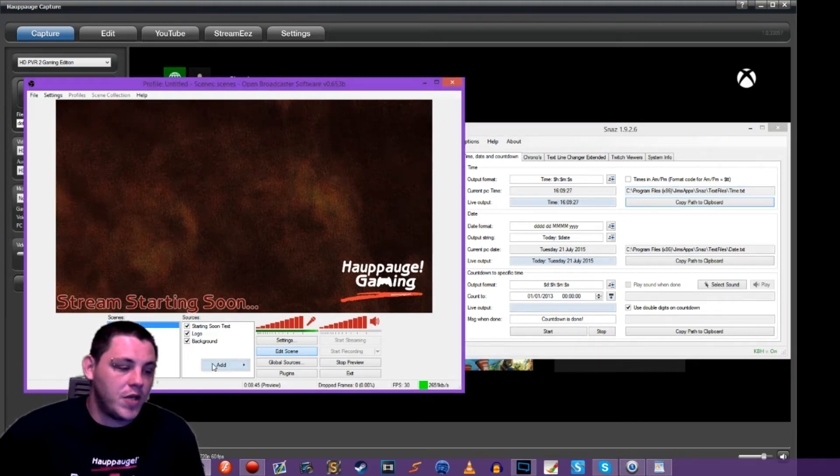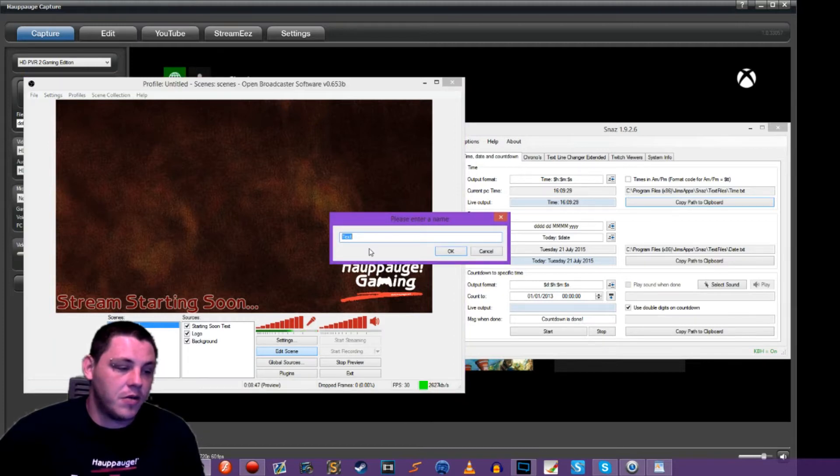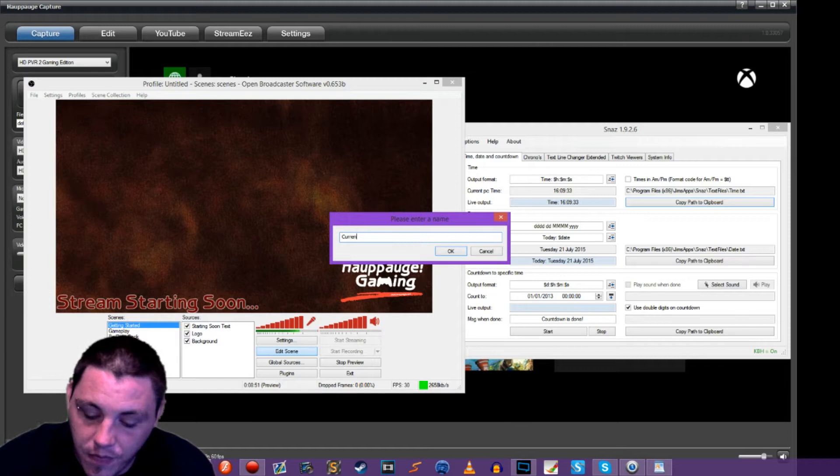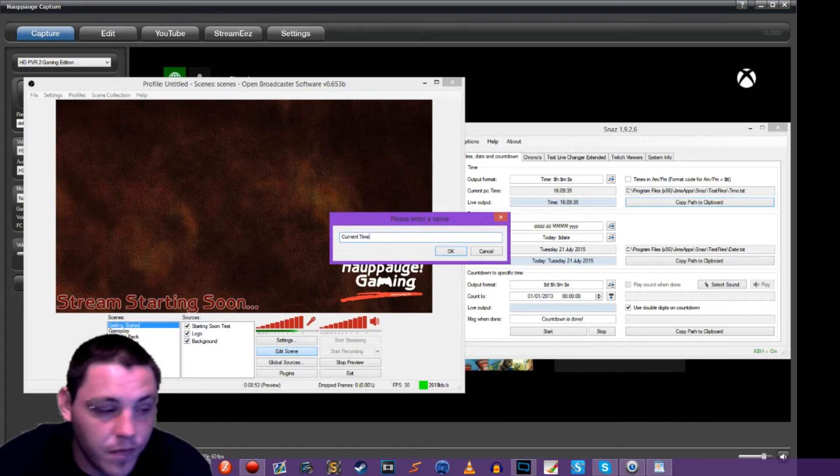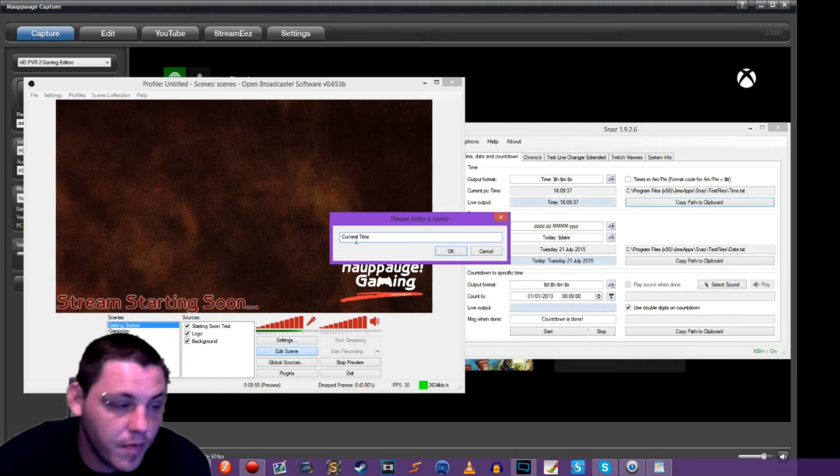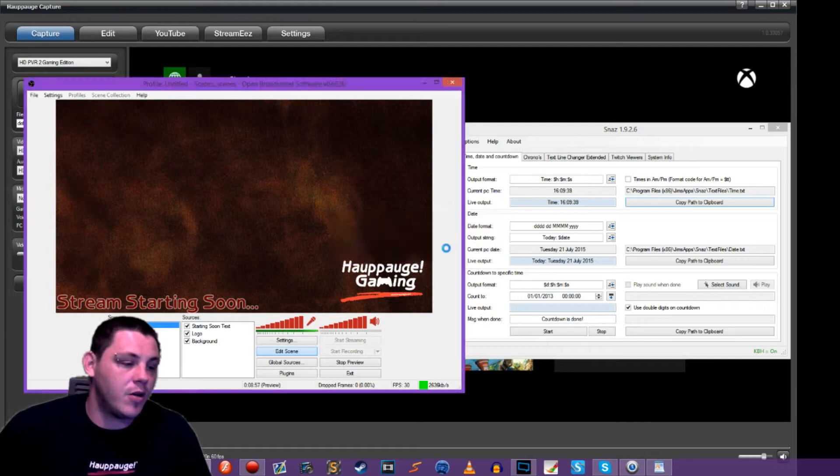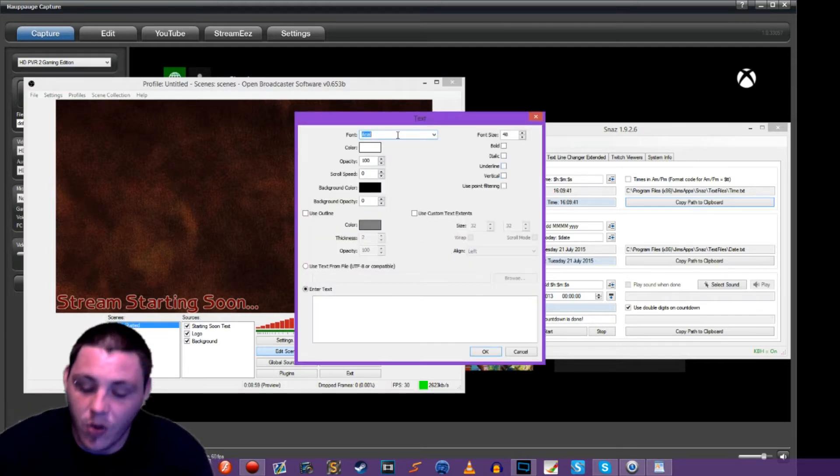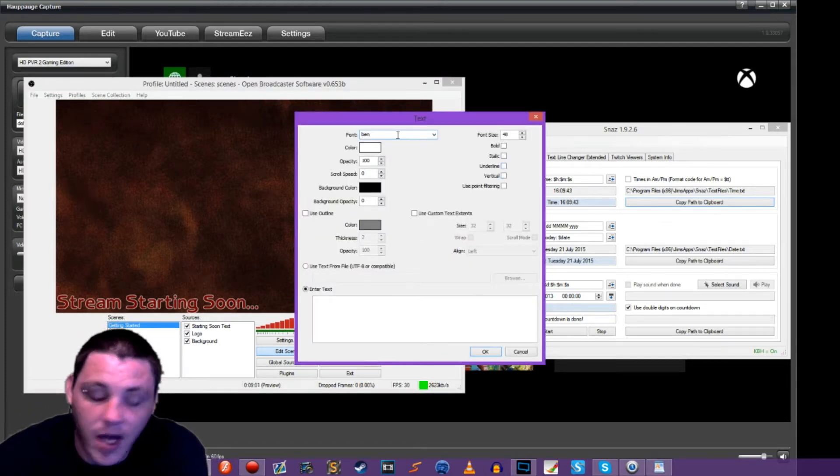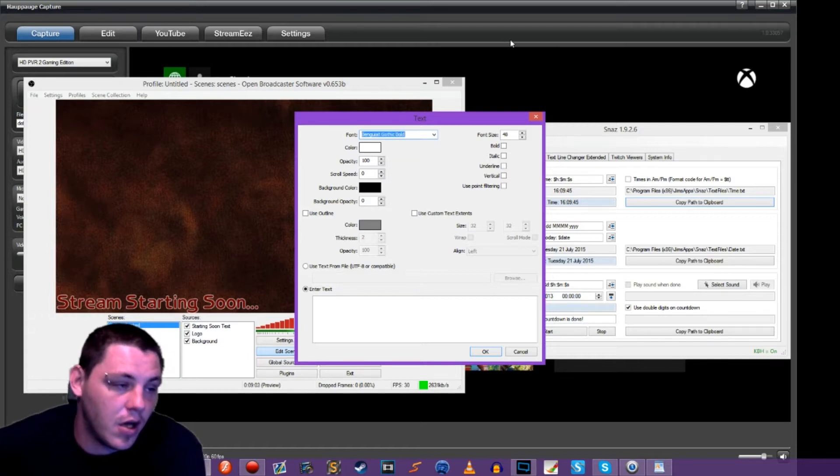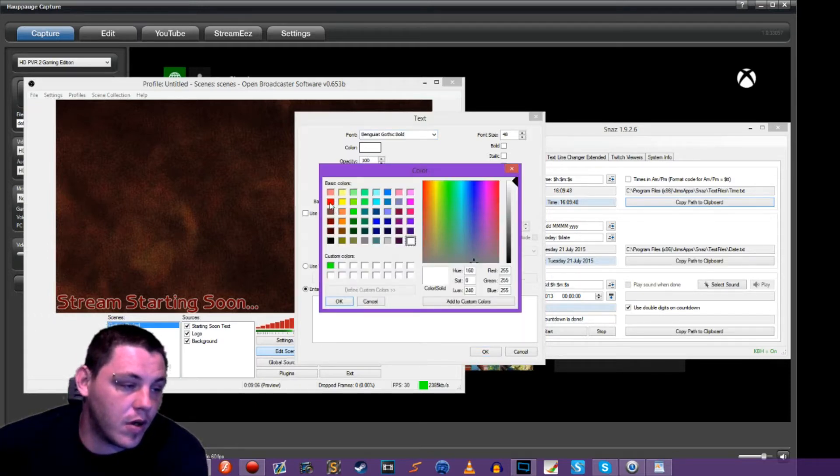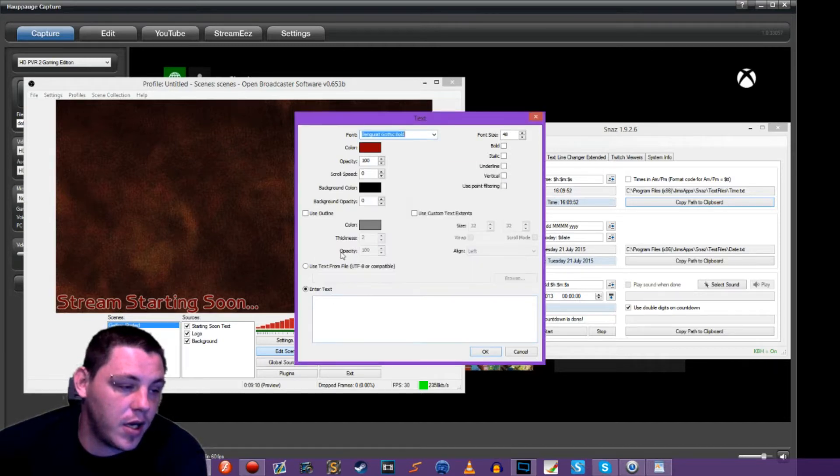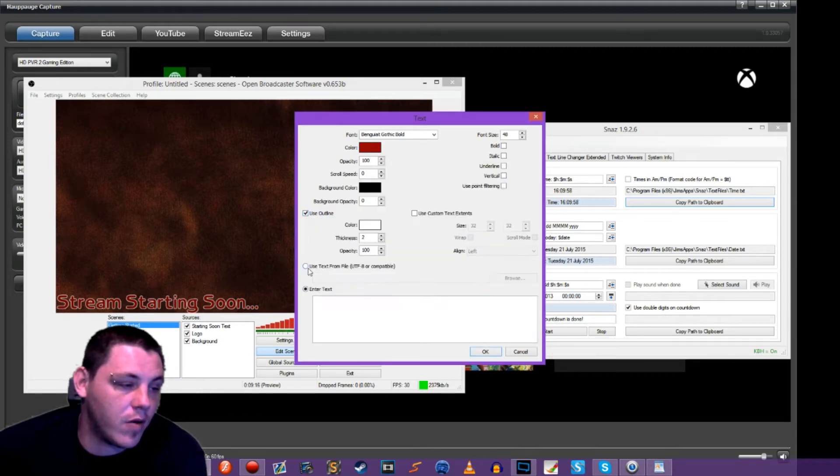We're going to add a text source. And we're going to name this one current time. And now we can go in and change what our text will look like and what it'll say. So I'm going to go ahead and choose my reddish color here. I'm going to bring it down a little bit. I'm going to use an outline. I'm going to use a white outline like we are over here.